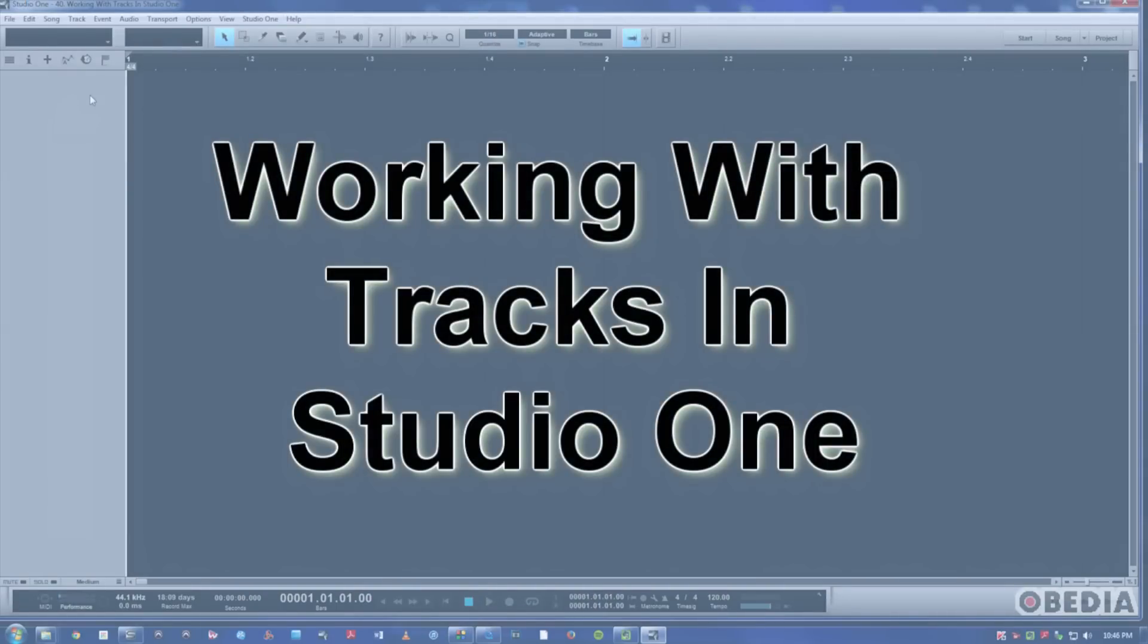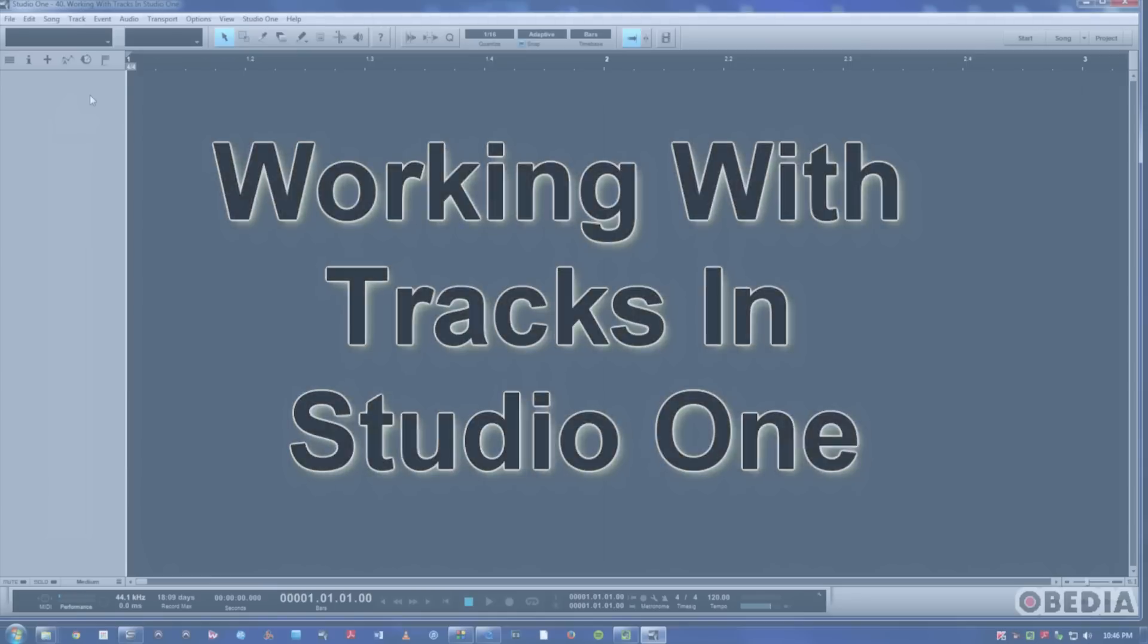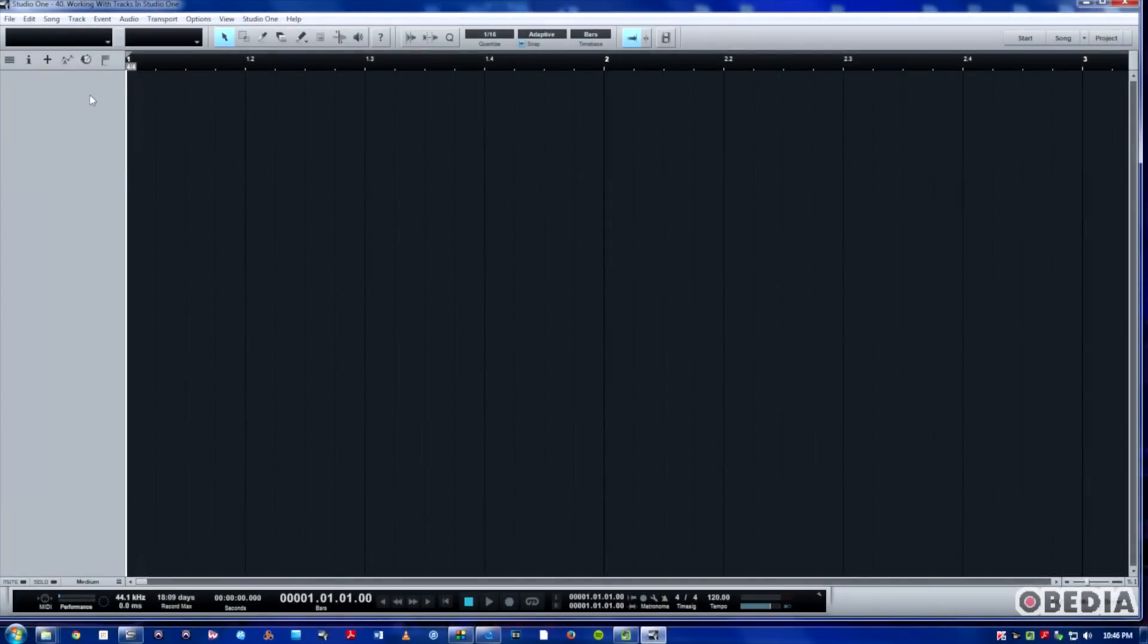Like most software programs, you're going to have at least two to three different ways at any given point to do something. So we'll go through those as far as creating tracks and getting started with them.